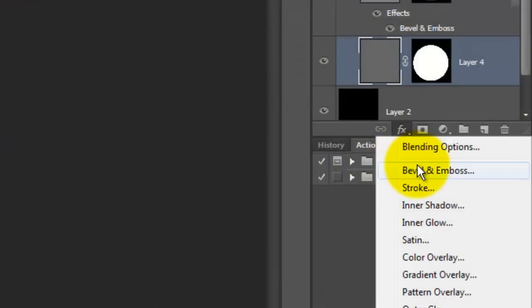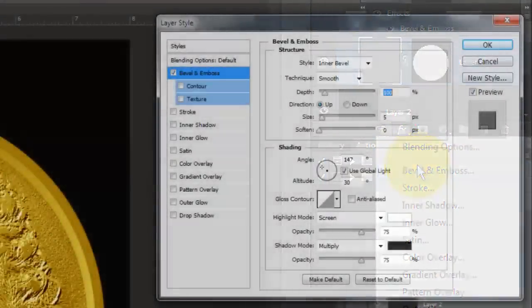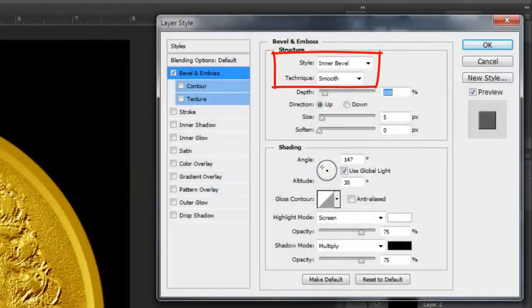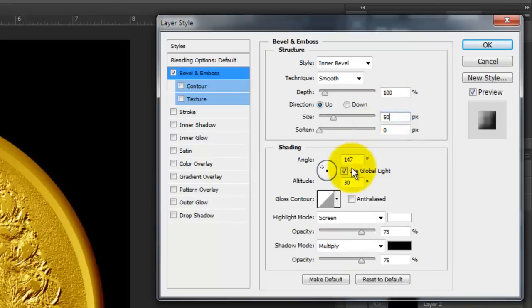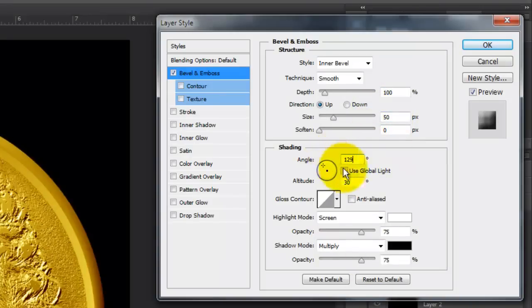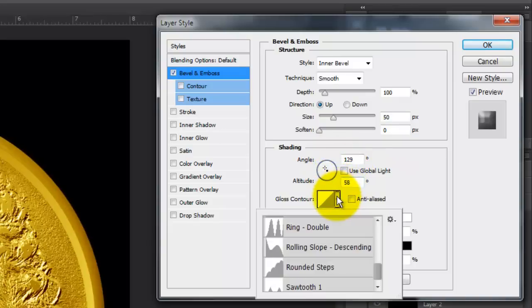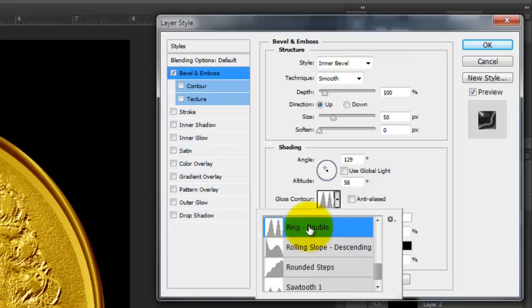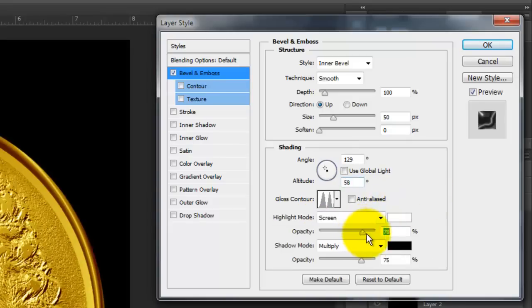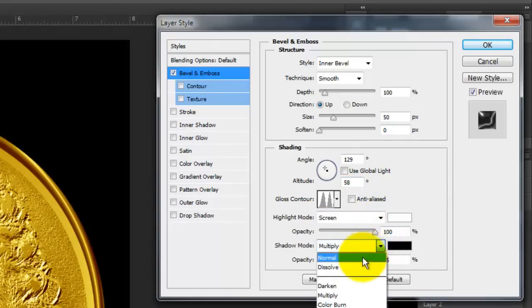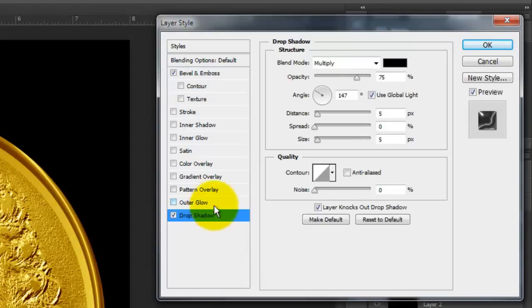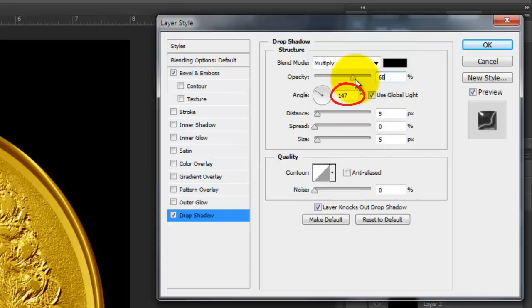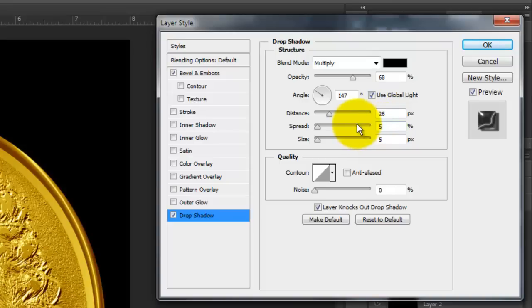Choose Bevel and Emboss. The Style is Inner Bevel, Technique Smooth and the Direction is Up. We'll make the Size 50 pixels and uncheck Global Light. We'll make the Angle 129 degrees and the Altitude 58. We'll change the Gloss Contour to Ring Double. Make the Highlight Screen 100% and make the Shadow Mode Normal. Make the Opacity 60%. Click Drop Shadow and make the Opacity 68%. The Angle 147 degrees. The Distance 26 pixels. The Spread 5% and the Size 57 pixels.